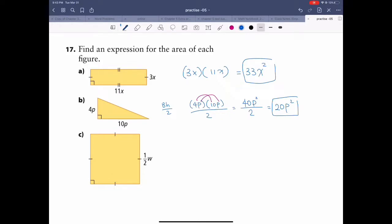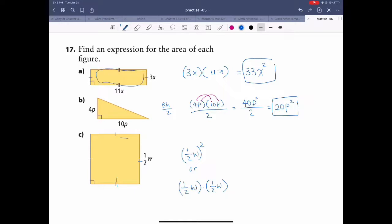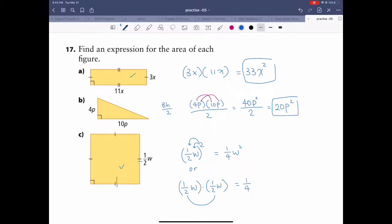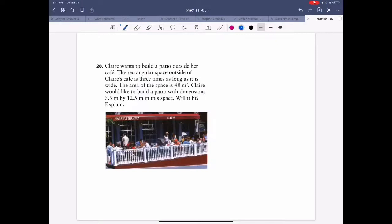Part c is a square — every single side is the same. Area of a square is side squared. So you time this side by this side. The side is 1 over 2 w, so it's (1/2 w) squared. You bring the exponent inside: 1 over 4 w squared. Or just times 1 over 2 and 1 over 2 to get 1 over 4, then w times w is w squared. Either way you get the same answer.